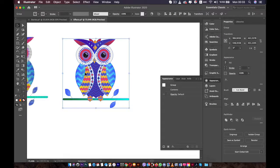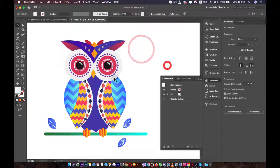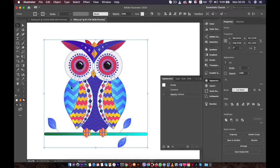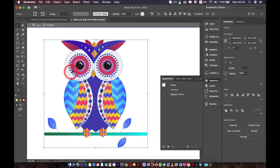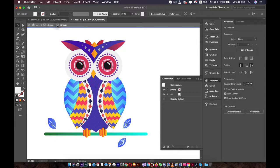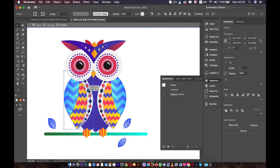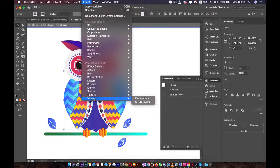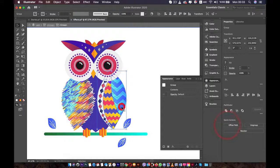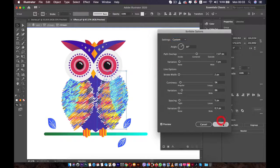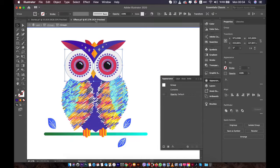We can also add effects to individual parts of one object. This owl is grouped together — if you double-click on it to go inside the group, we are inside the layer. Double-click once more to go inside the group. Now we can select individual wings of the owl. I'm going to add the Scribble effect again to this wing — you can add the same effect with the same settings. Click Scribble and press OK. Now we have this Scribble effect over the wing.